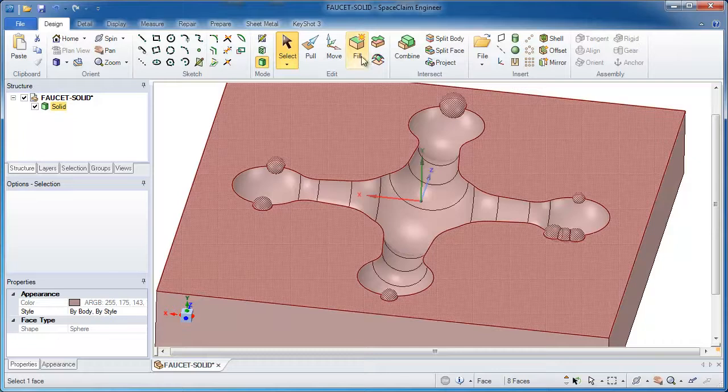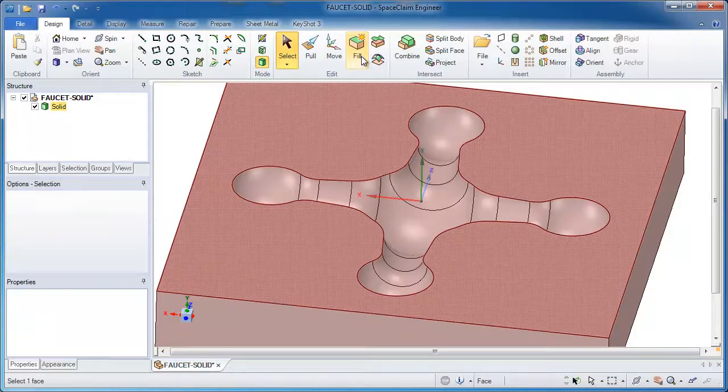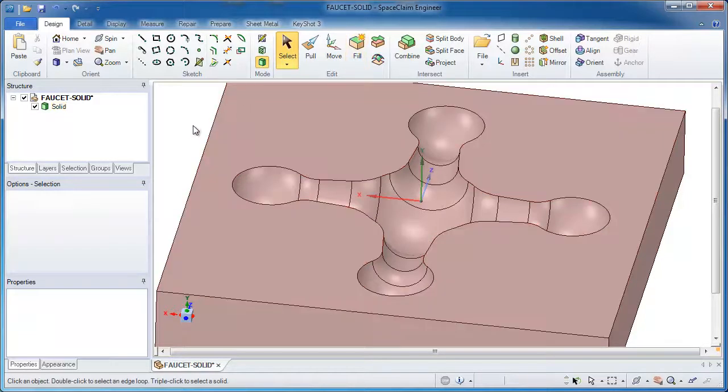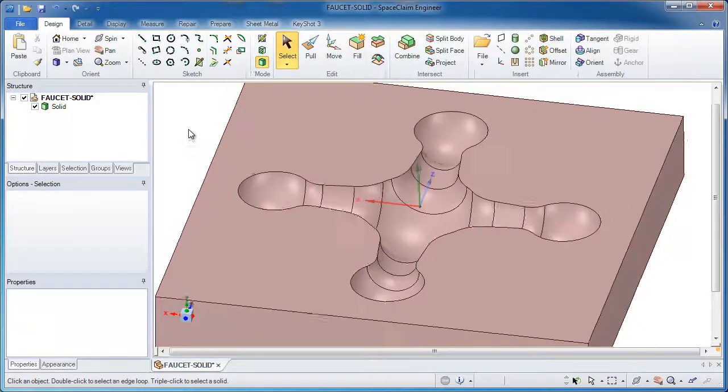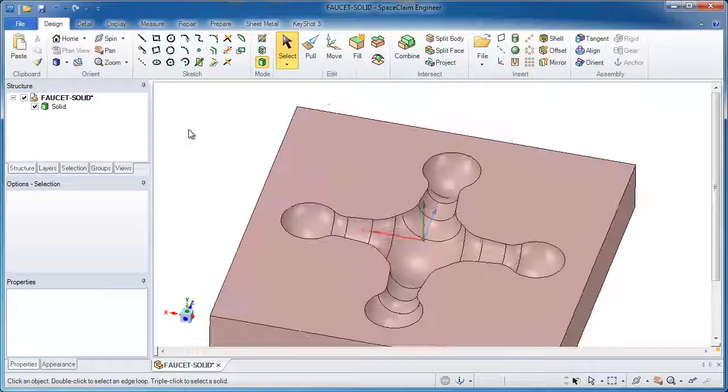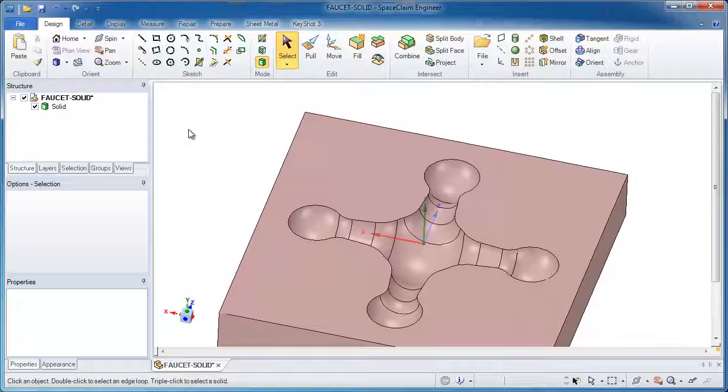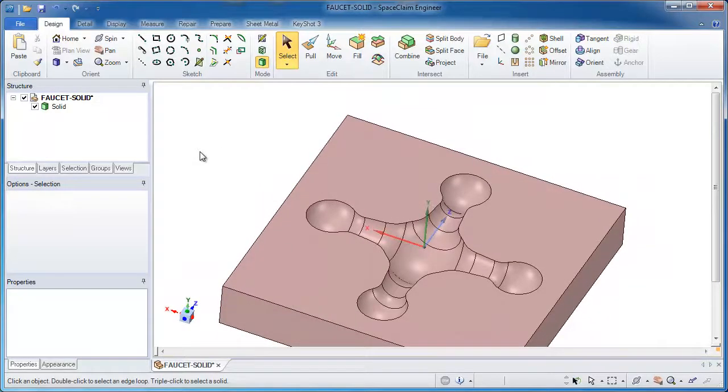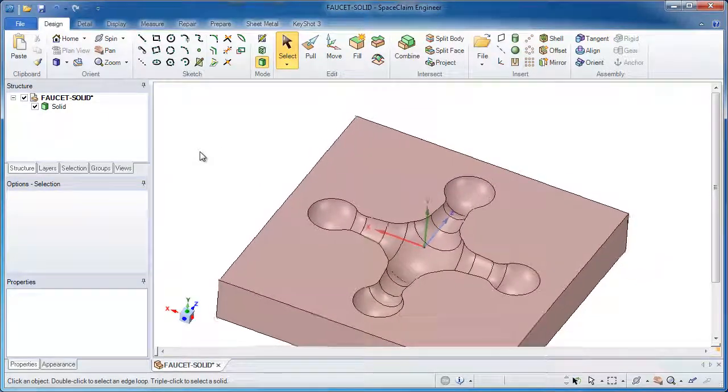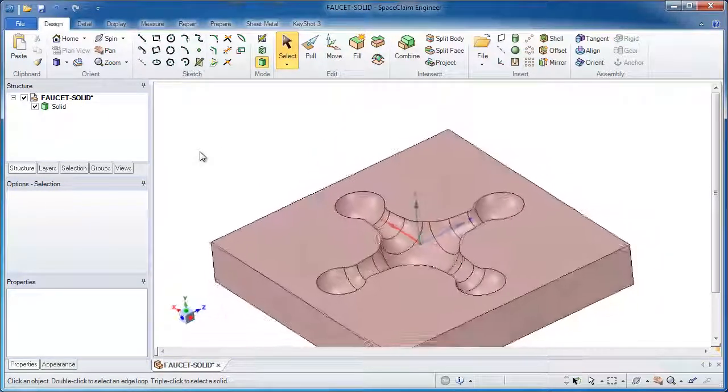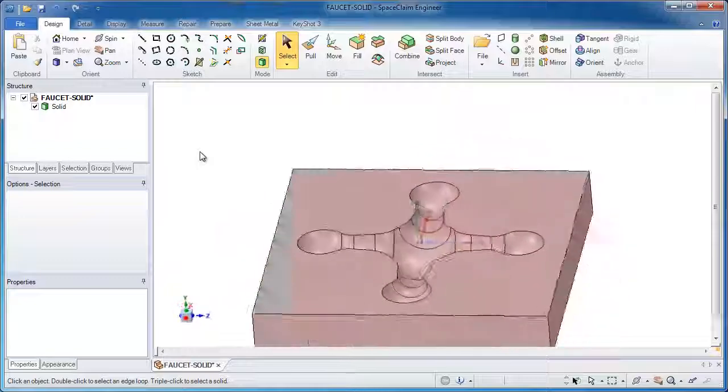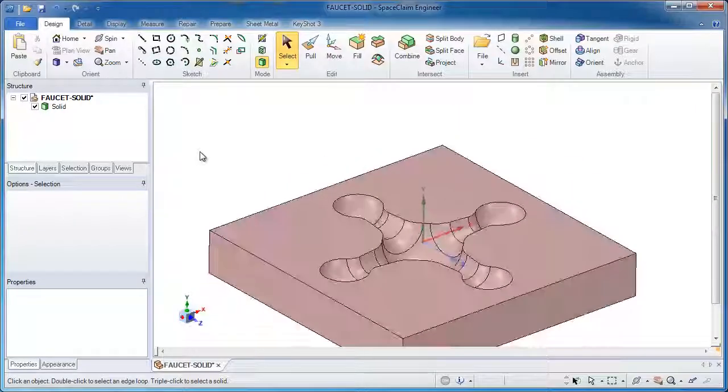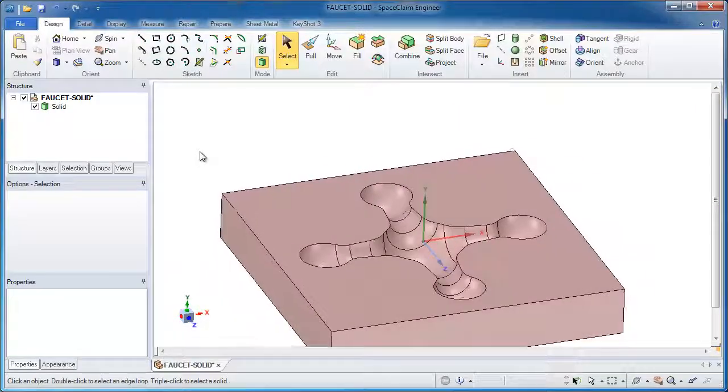And then turn this into a legitimate solid body. So what was at one time a body that you couldn't work with and could not machine because of the corrupt surfaces is now a legitimate solid body because of the easy to use tools in SpaceClaim.